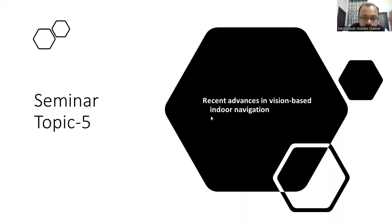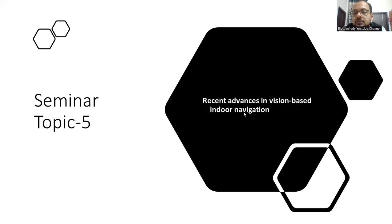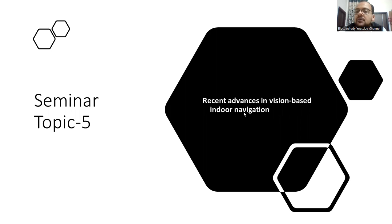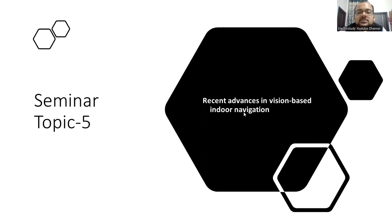Seminar topic 5: Recent Advances in Vision-Based Indoor Navigation. This is also an advanced topic related to the wireless networking domain. Find various papers — some will be quite straightforward. You can work from those papers, write in your own sentences, and prepare your presentation.